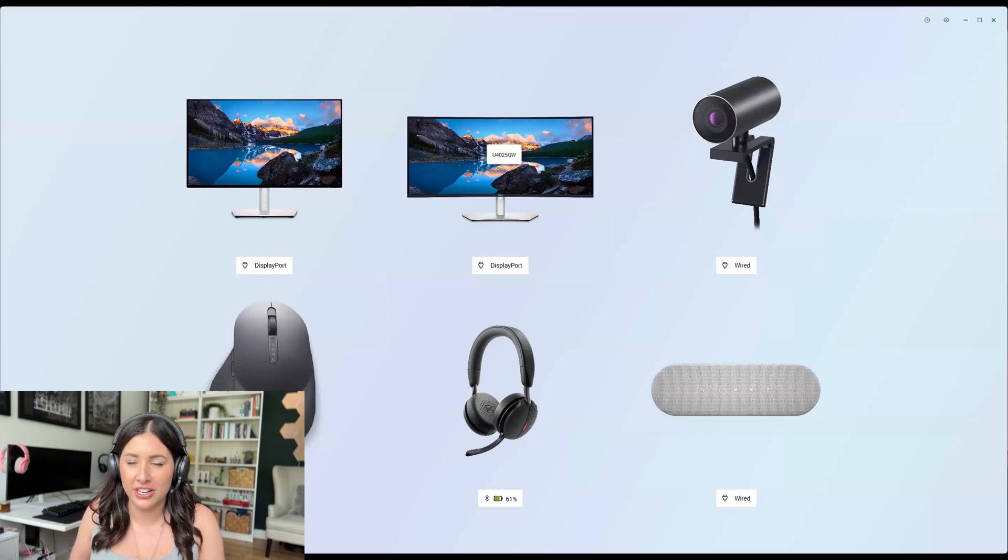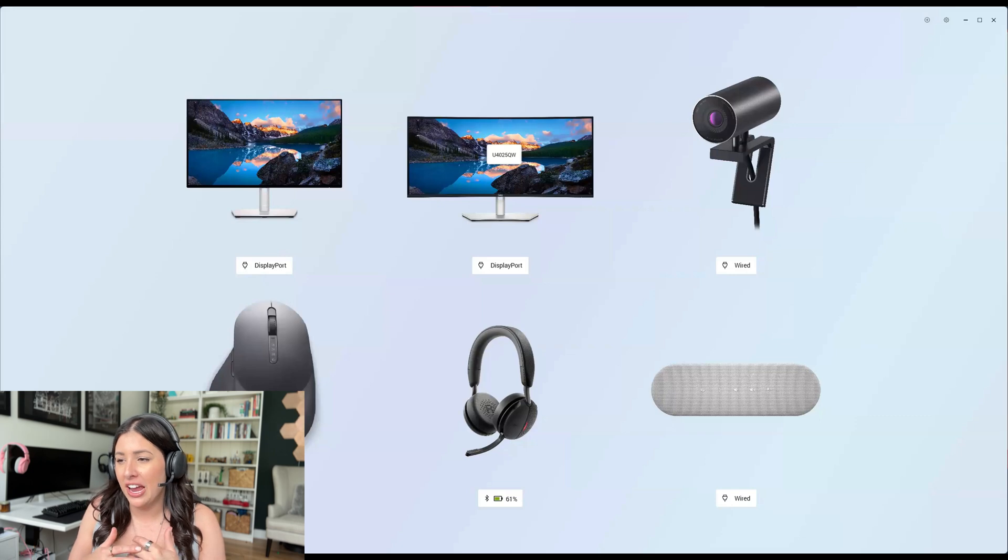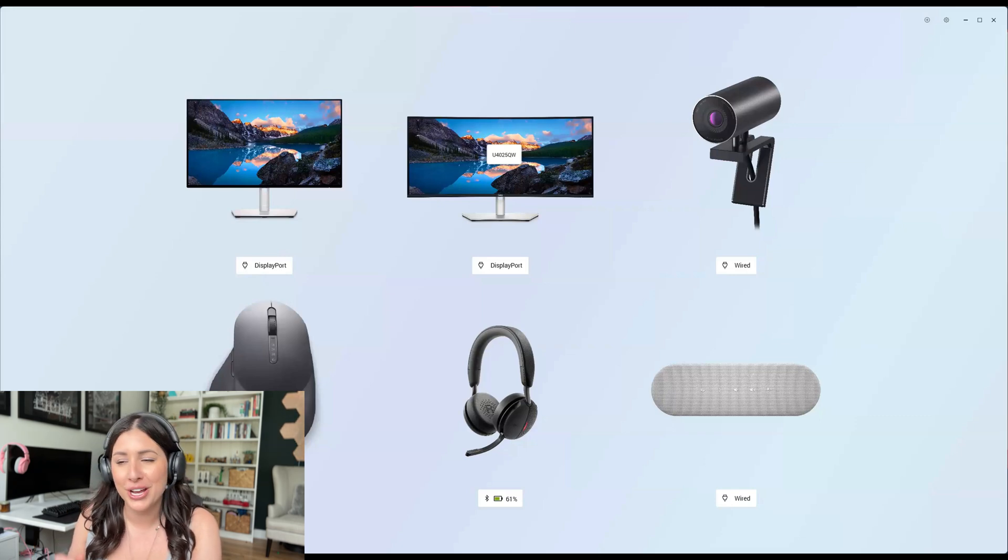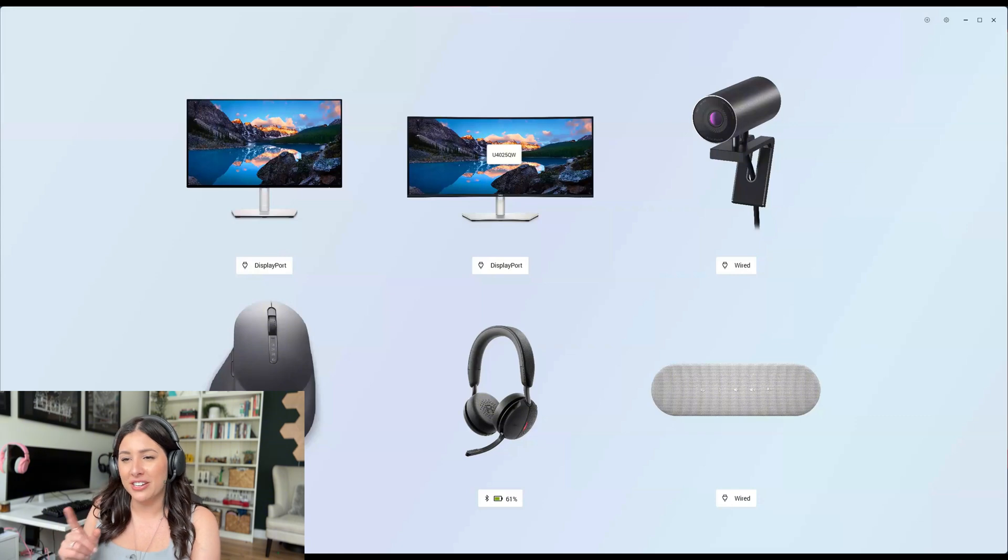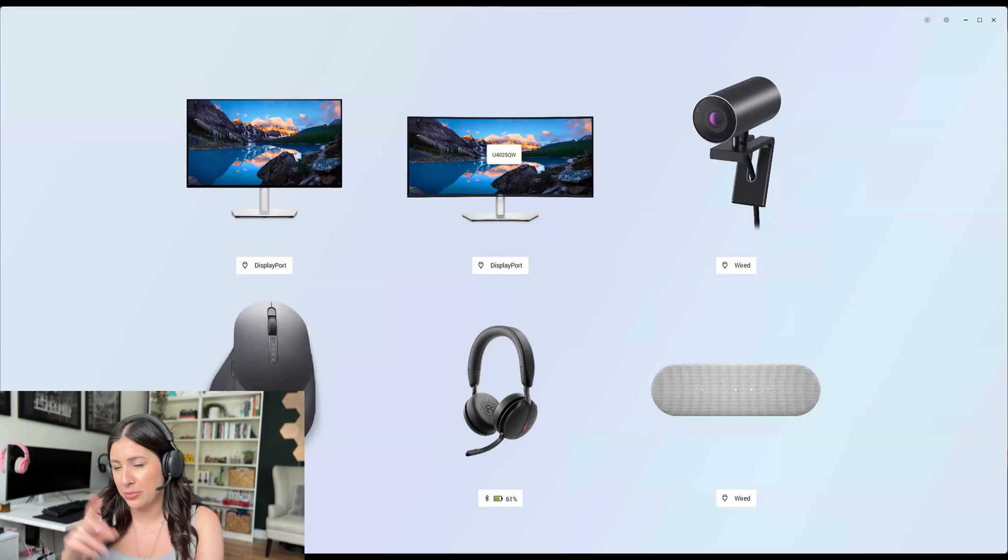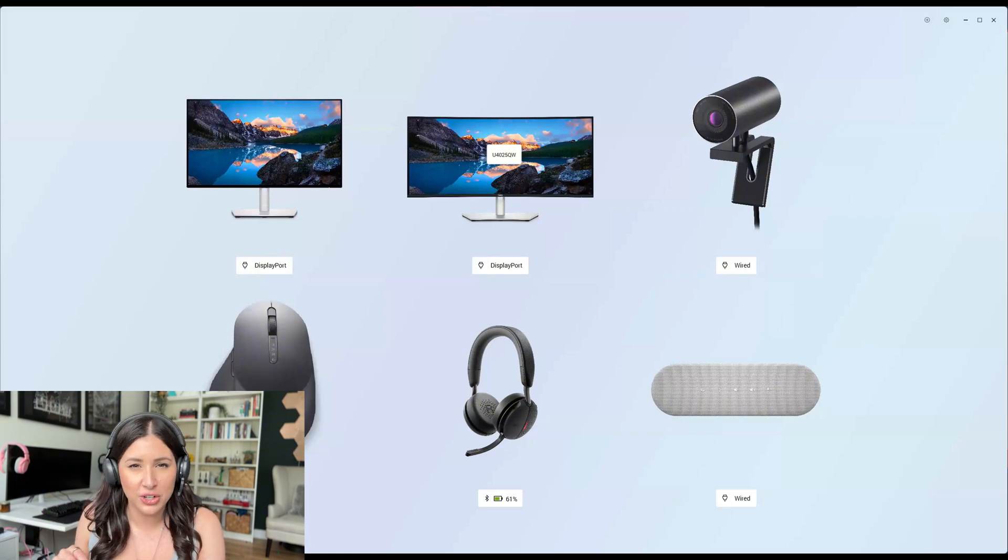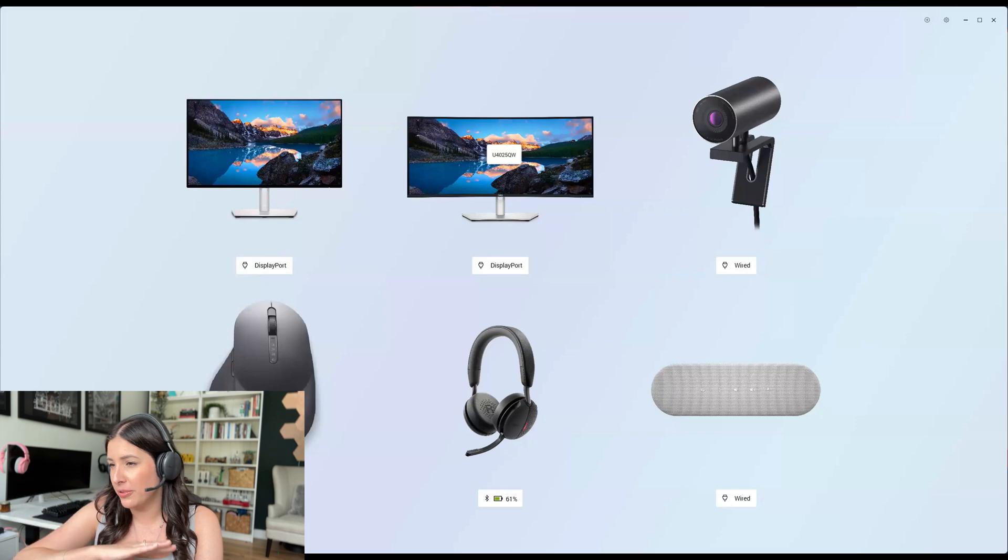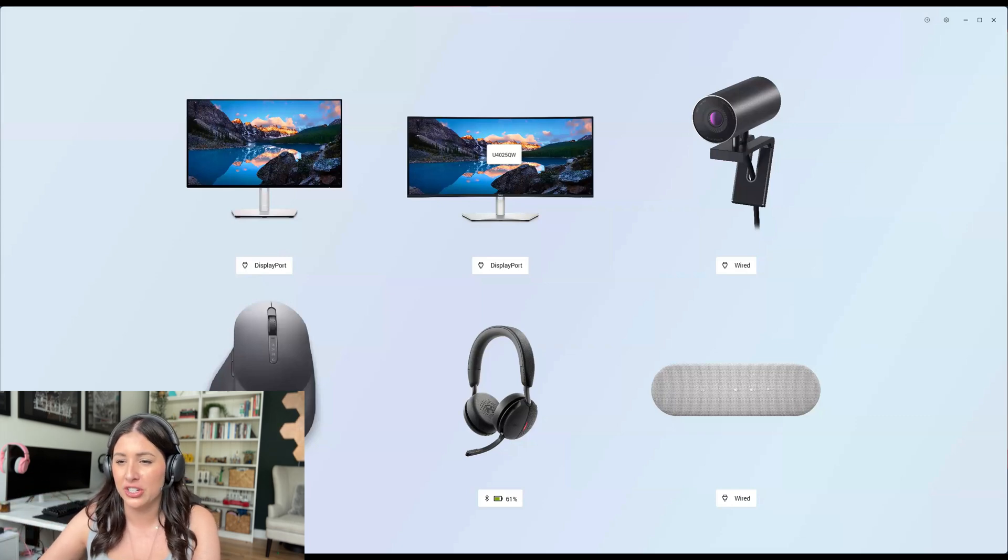I do believe this update is including docks and I don't have a dock because I'm using the USB-C hub. But if I did have a dock, this would show up. So hopefully on my next dock video, you're going to see it pop up. It's going to be wonderful.